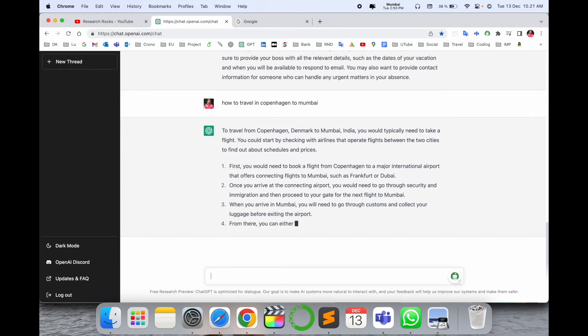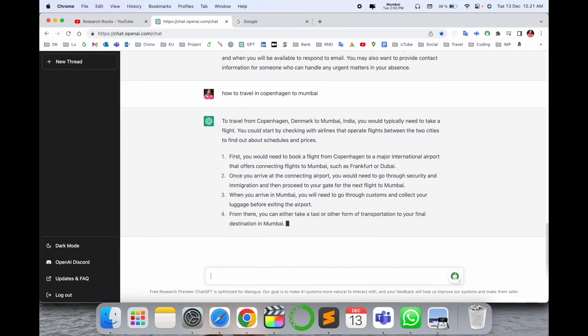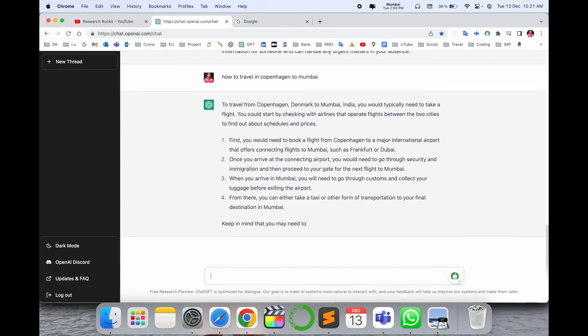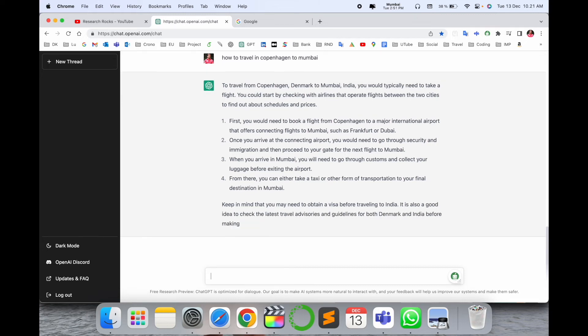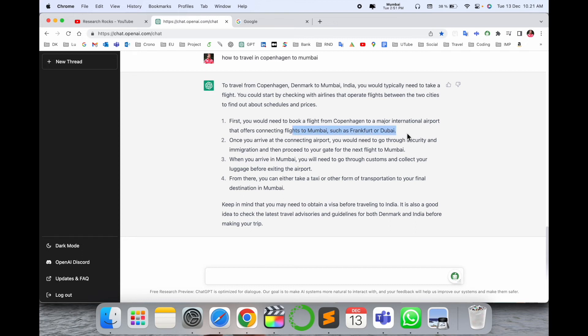All information comes here. You need to carry your luggage, luggage transportation to final destination. Keep in mind you need to obtain a visa before traveling to India. All the information is provided here. Particular flights such as via Frankfurt or via Dubai, these flights are available.